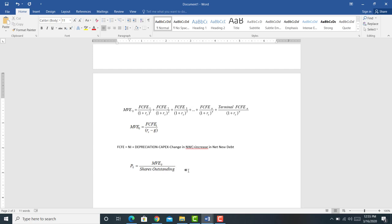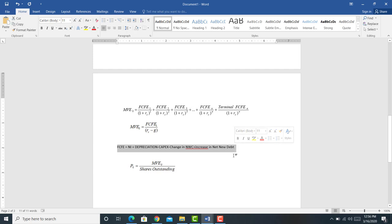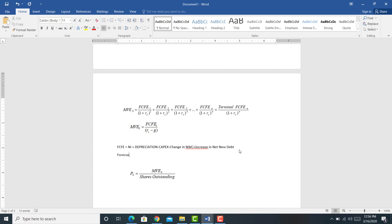It's important to understand — you're not going to do this for an introductory course — but how would you get the cash flows in the next period? We're forecasting these cash flows for N periods in the future. We're going to calculate free cash flow to equity holders using information from financial statements, income statements, and balance sheets. What we're going to have to do is forecast what we call pro forma financial statements.